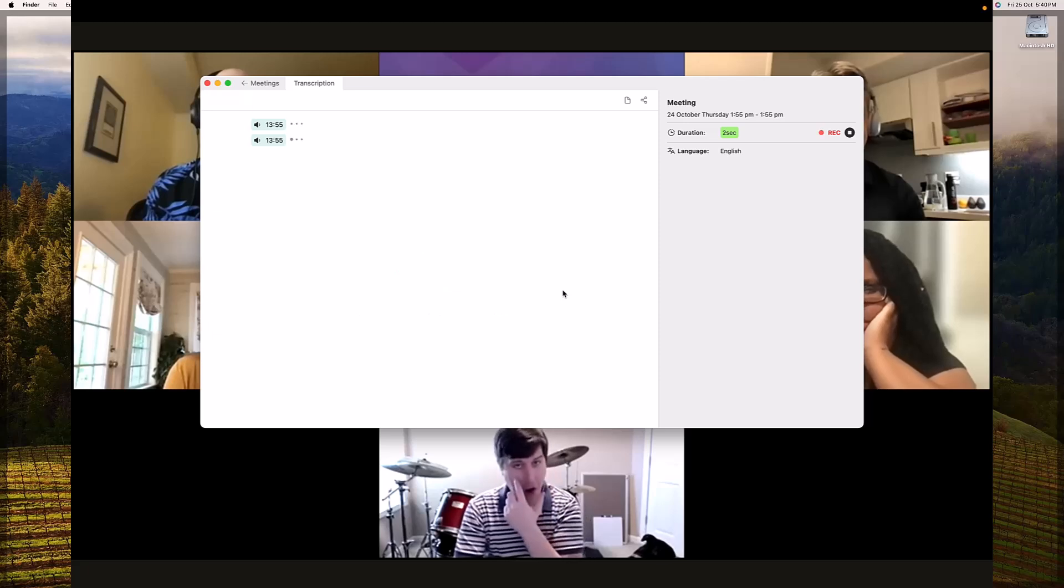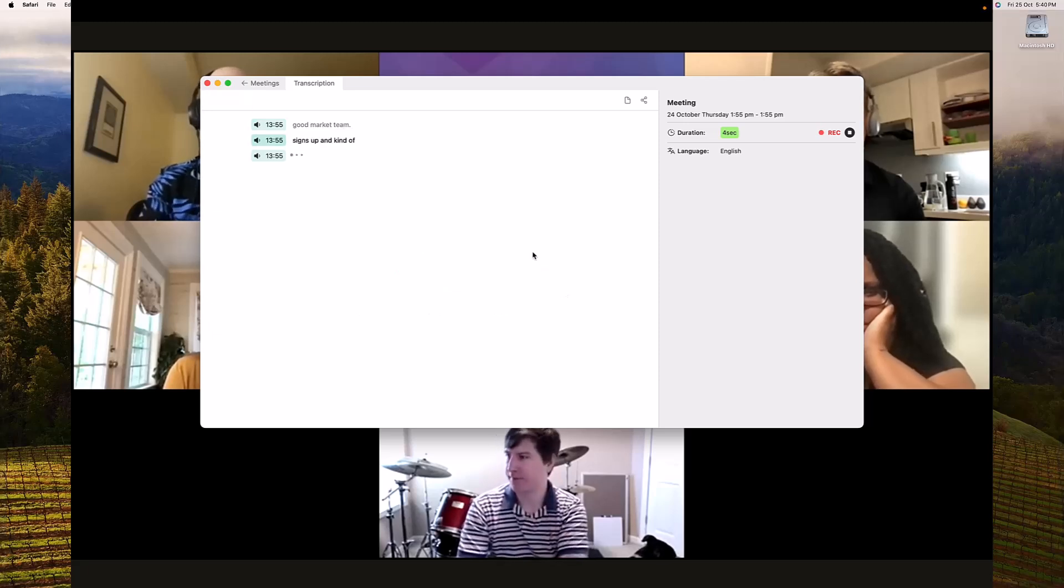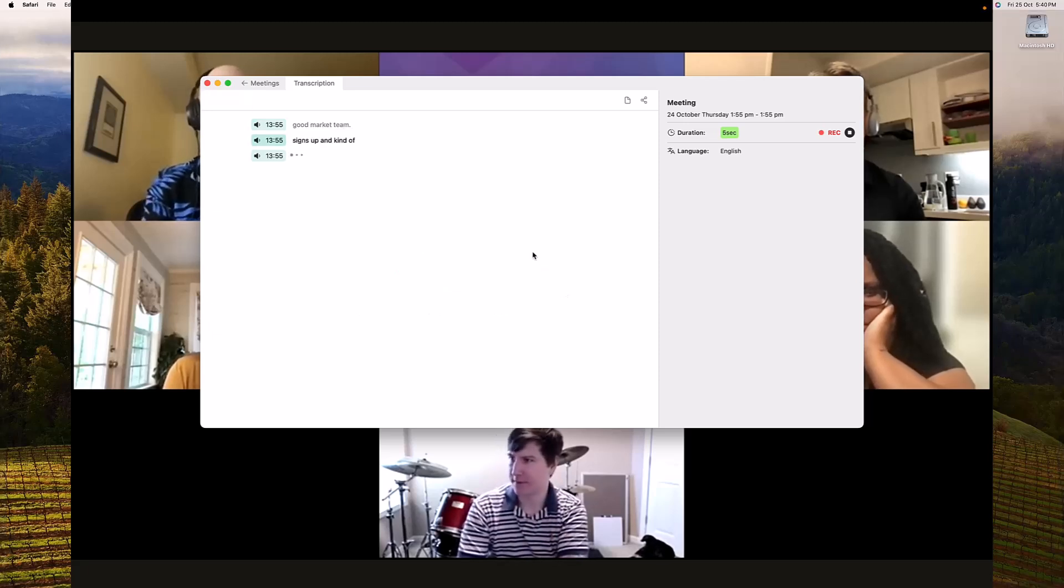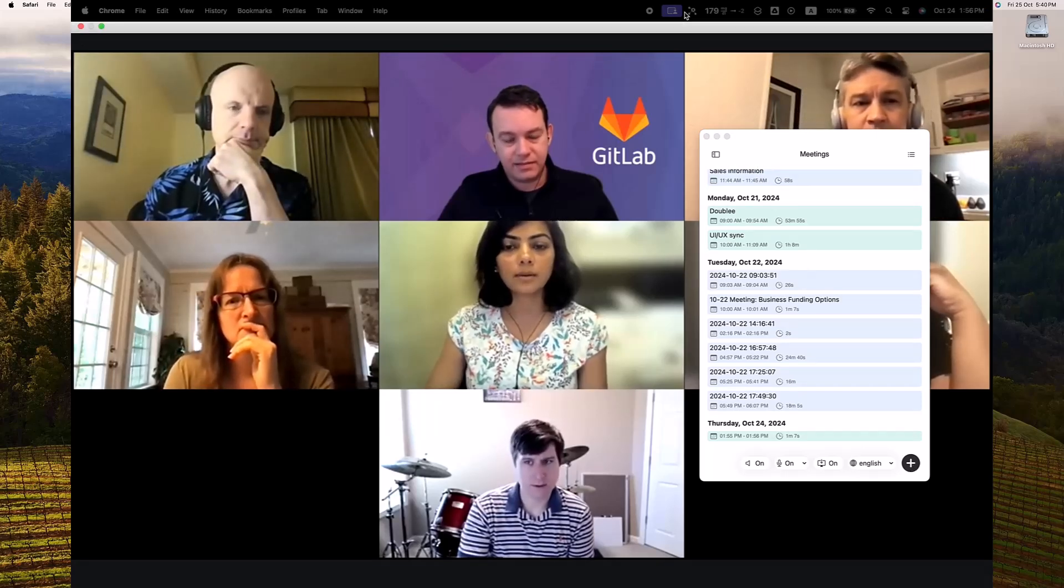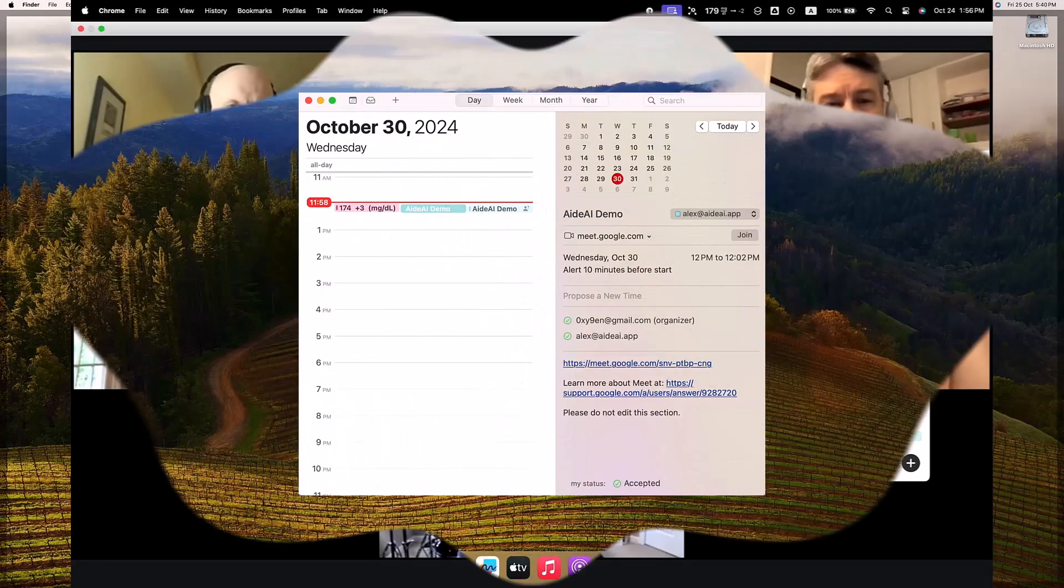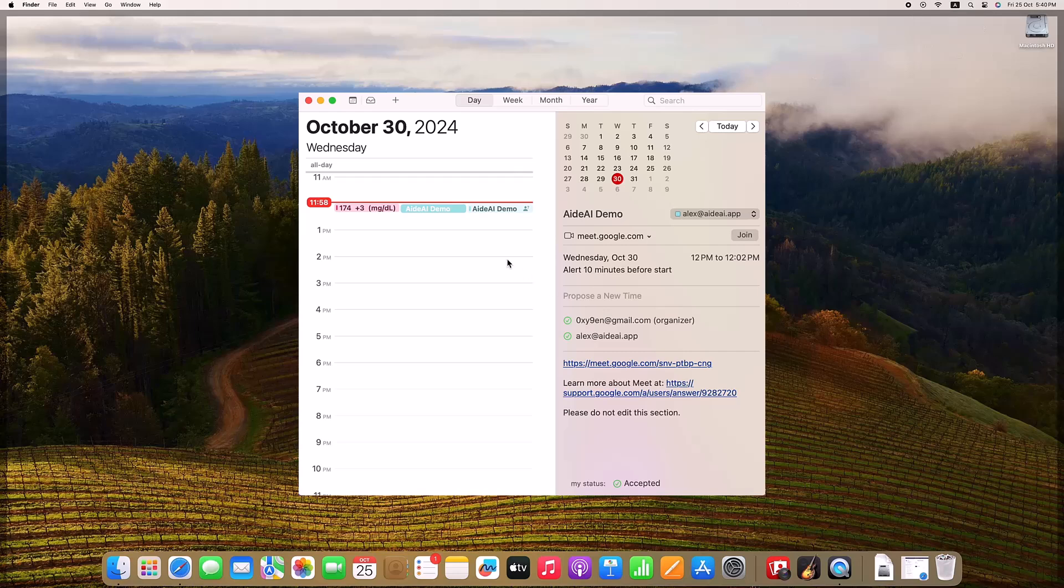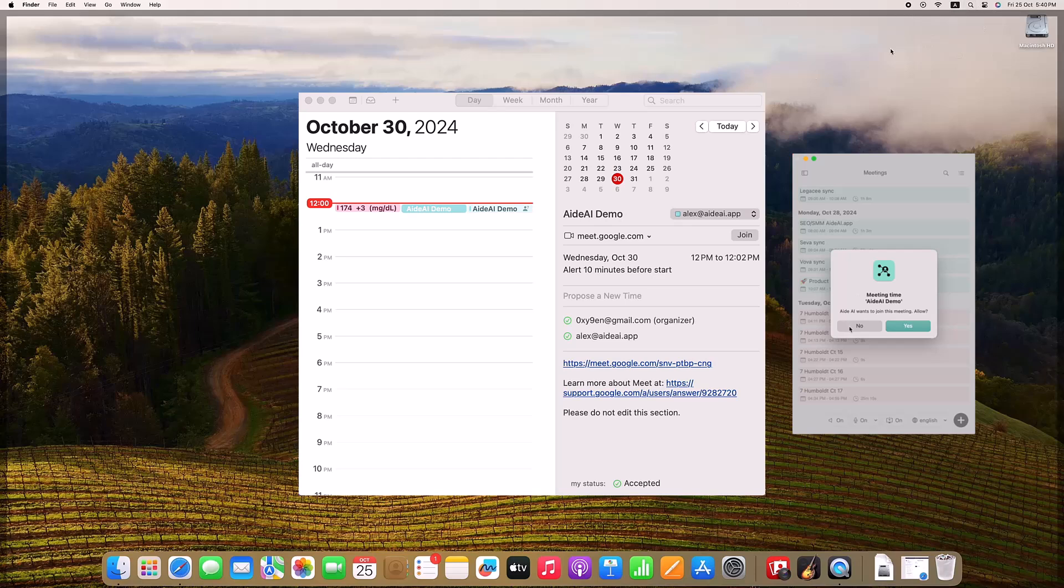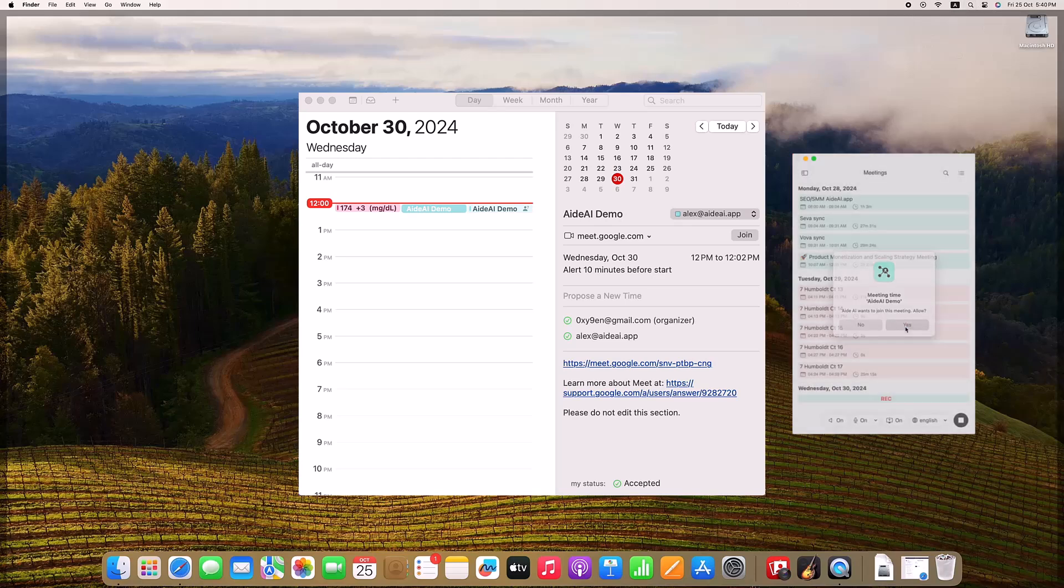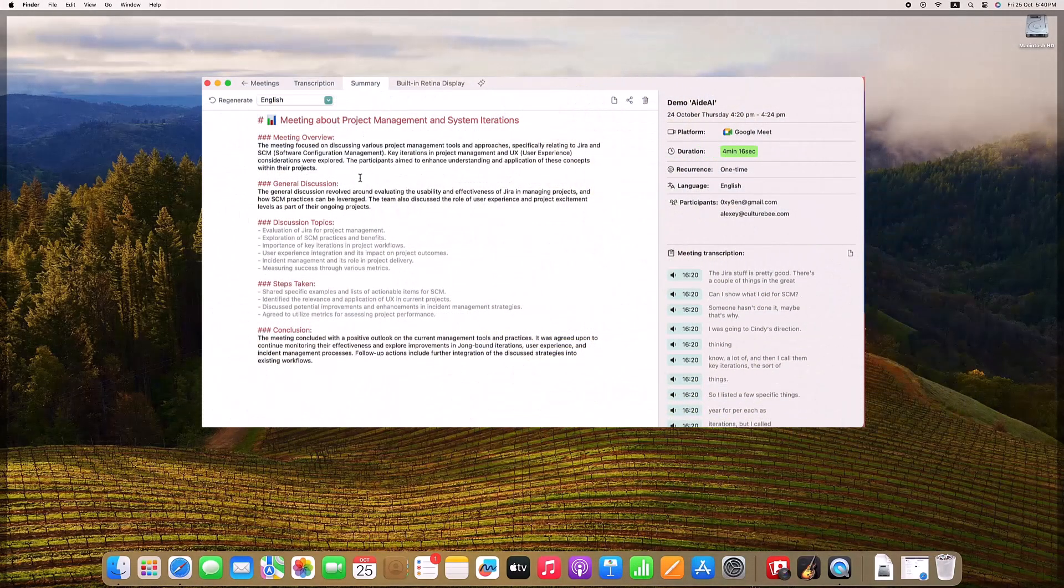Prefer using hotkeys? Simply press Option plus S to start or stop your meeting recording anytime. And for those who want to automate the process entirely, Aid AI's calendar integration is a huge time saver. When a meeting time arrives, Aid AI will either start recording automatically or notify you with a gentle reminder. It even pulls in the meeting name, participant list, and will add a link to your notes, transcription, and summary back into the calendar event. This feature alone can save hours each week and is incredibly convenient for busy professionals.